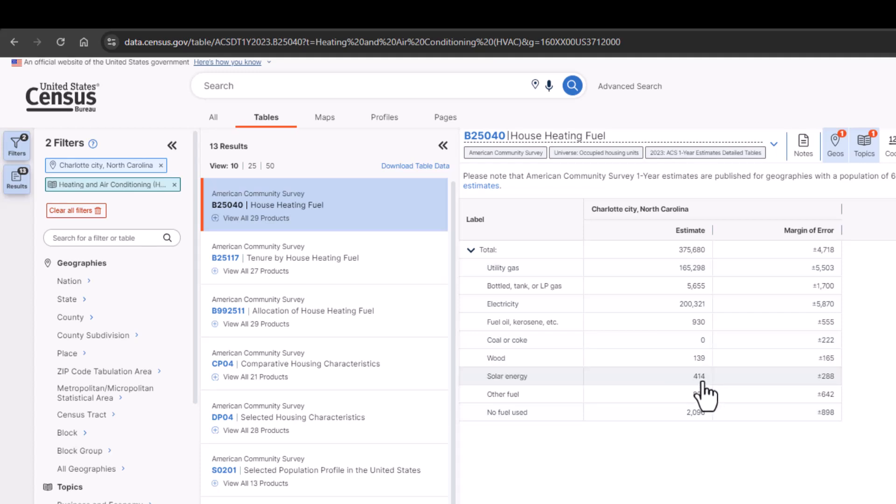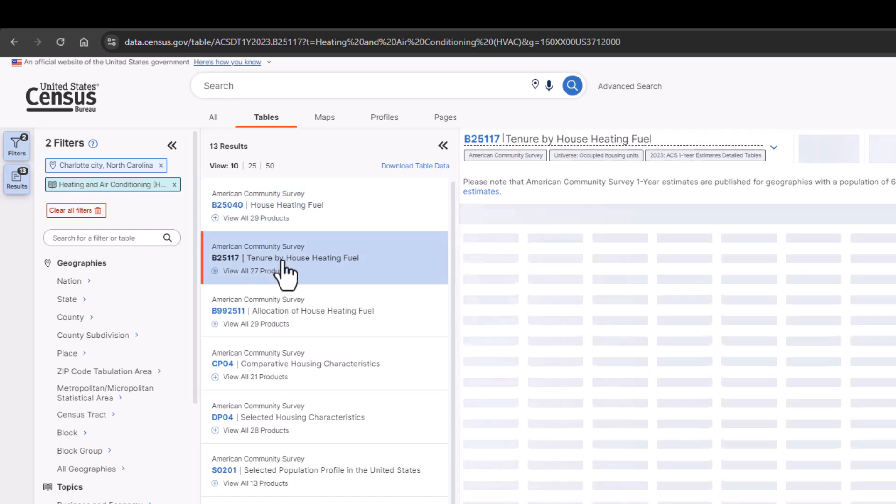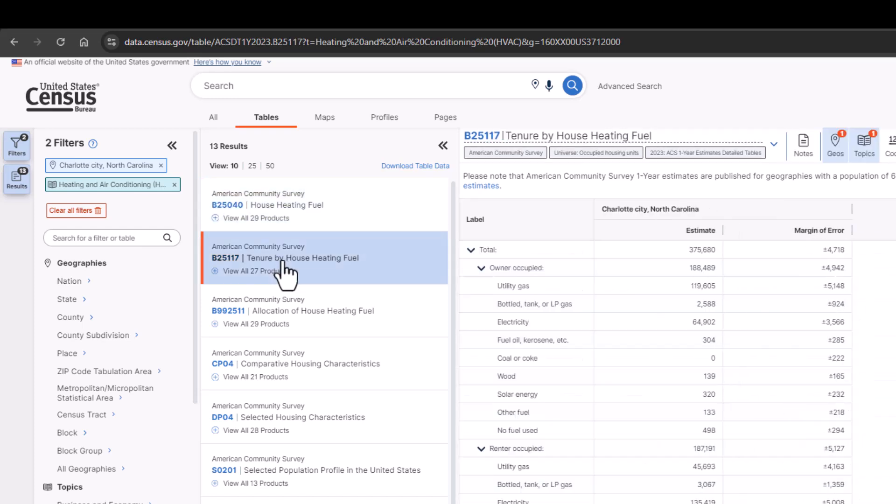If we click on the next table in the list, B25117, we see these statistics broken down by homeowner and renter units occupied.